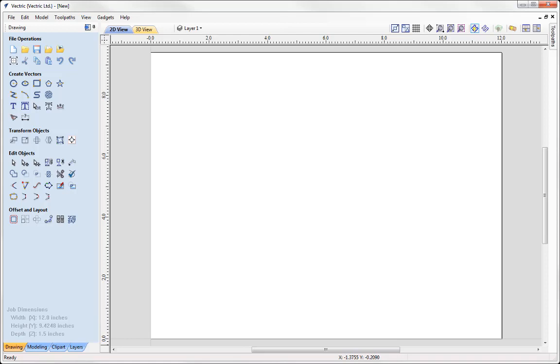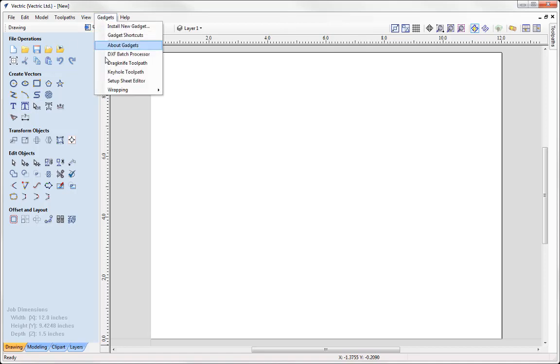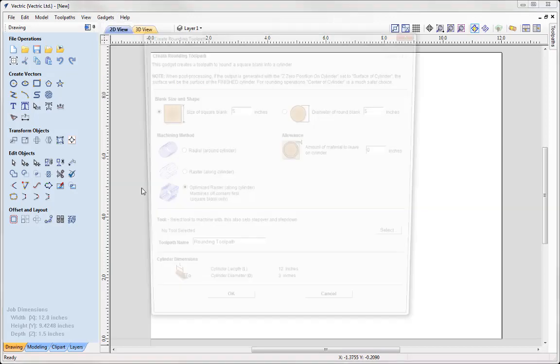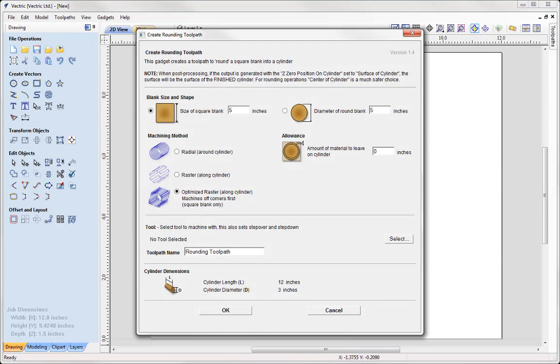So we're going to look at how we can use a gadget that allows us to create a rounding toolpath. This is appropriate if you have Pro or are using Aspire. To access the gadgets let's go to Gadgets, Wrapping and then at the bottom there we've got Create Rounding Toolpath.